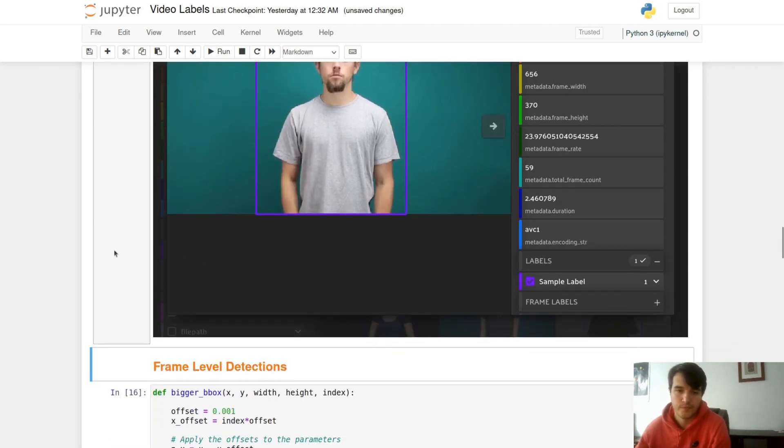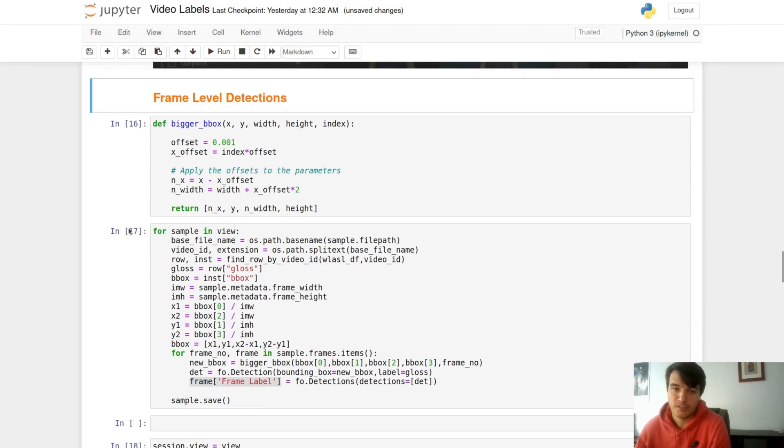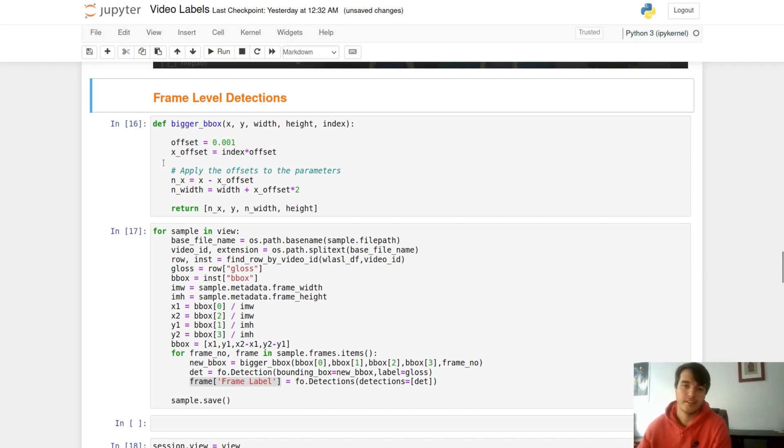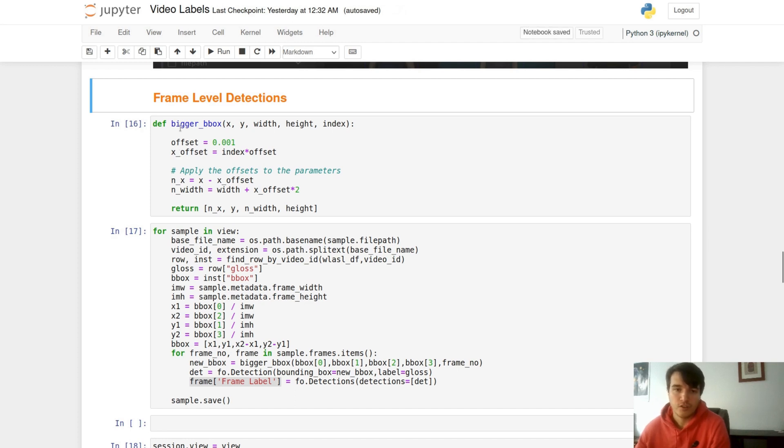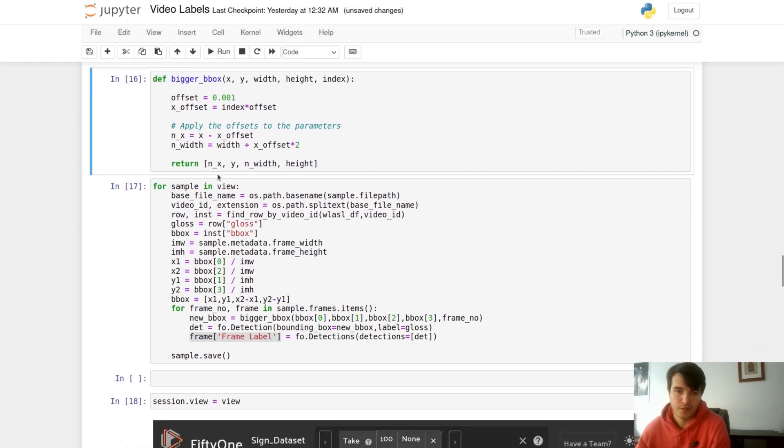The opposite of that would be the frame level detection. A frame level detection is able to move throughout the video and can track or move with objects as long as they're being stored within each frame. You can also add things such as tracks or index, so if it's a tracking dataset tracking people across your video, you can also add that information as well. Now since our bounding boxes in this dataset inherently are not moving, I'm going to create a function called bigger bounding box that just grows our bounding box as the video goes on.